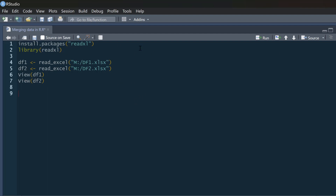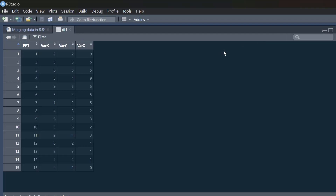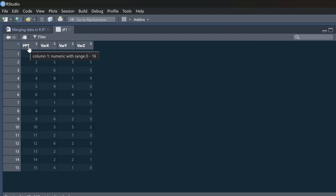The first thing I'm going to do is just read in some data. If you haven't got the readxl package you'll need to install that, but we will need to pull out the library. Then I'm just going to read in these two data sets — all this data and code is available below the video — and I'll call them df1 and df2.